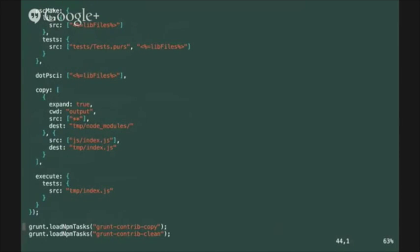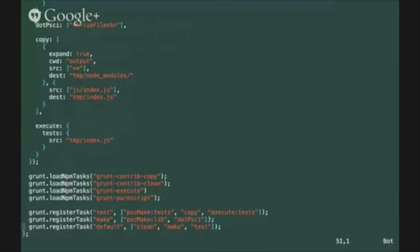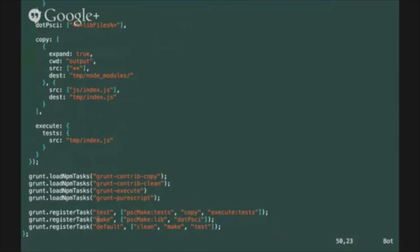At the end of the file you'll see that we create a few aliases for existing build targets. We create the test alias which will run the tests, a make alias which is going to run the psc make compiler and a default alias which is the set of build targets that are going to run whenever we just type in the grunt command on the command line.